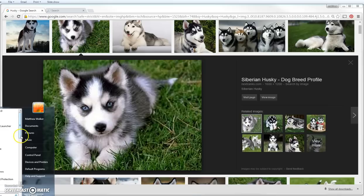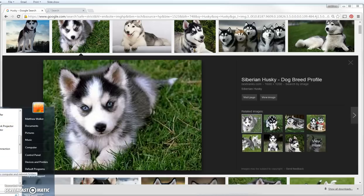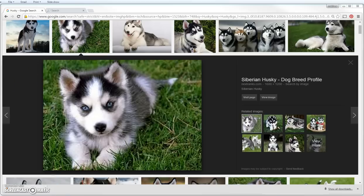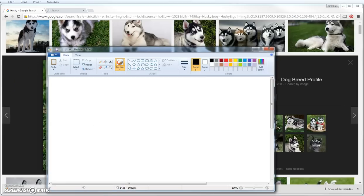All Programs, then you scroll down to Accessories and you can go to Paint. Or you can go right here and type in Paint — either way to get to Paint. Once you've done it a couple of times, it will automatically show up for you.